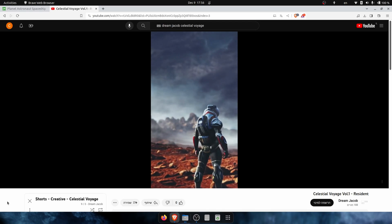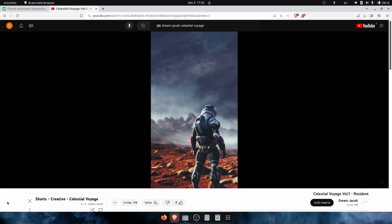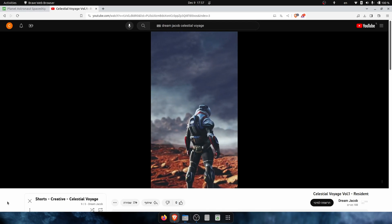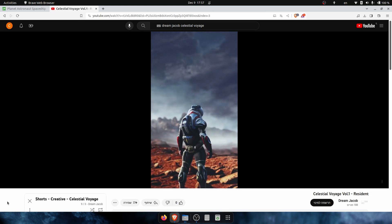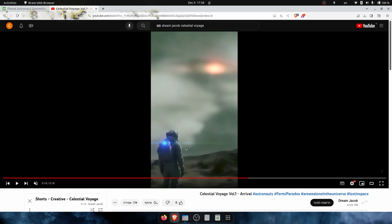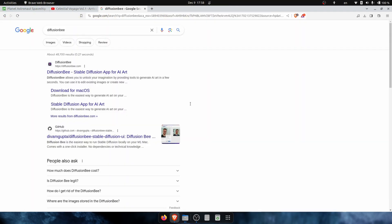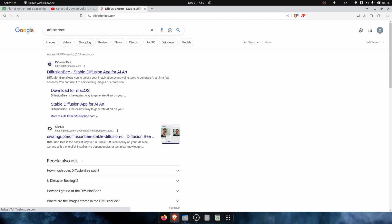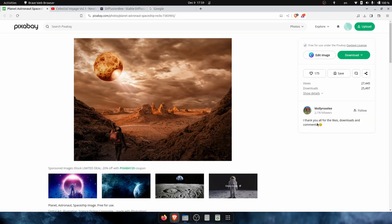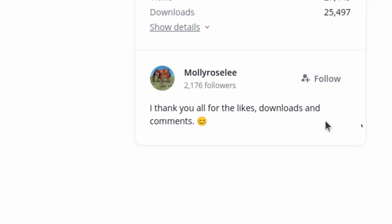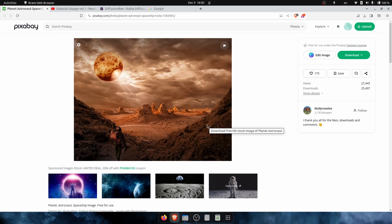Hello everybody! Let's just dive in and ask how we can create 2.5D sci-fi. Disclaimer: I did use generated AI photos from Stable Diffusion. I used Diffusion B, which is basically Stable Diffusion for Mac users, macOS. For this tutorial, I want to give some credit to Molly Rosely — thank you, Molly.